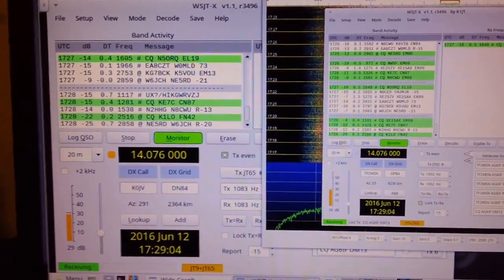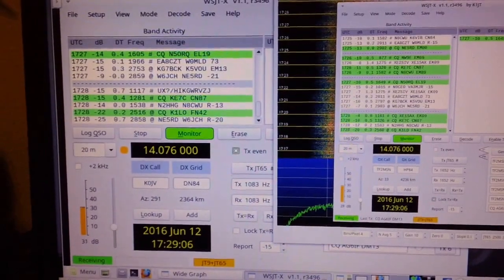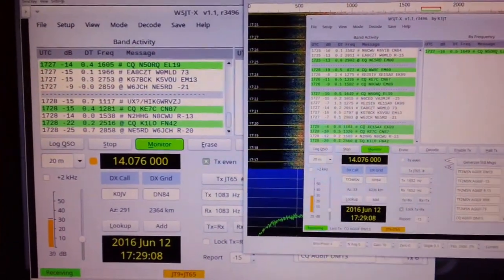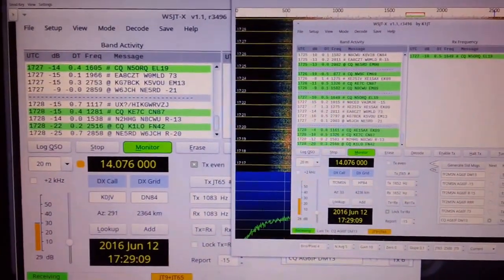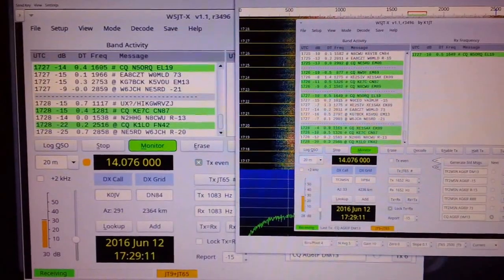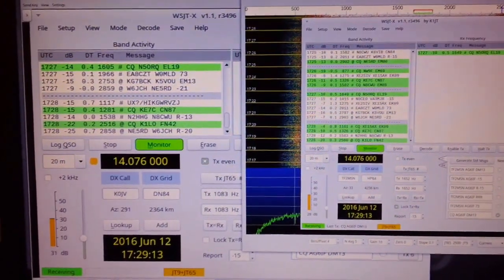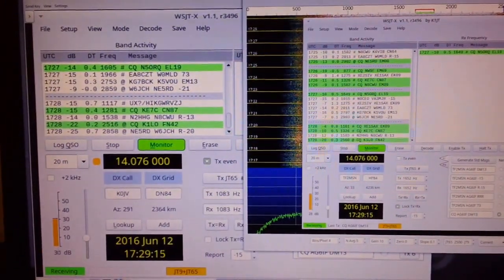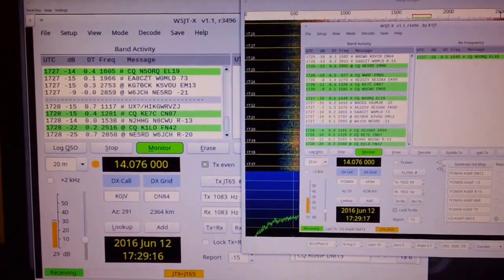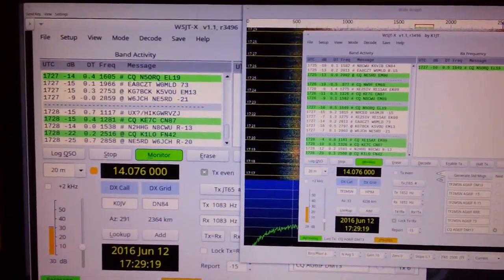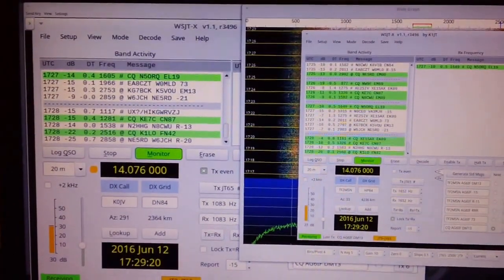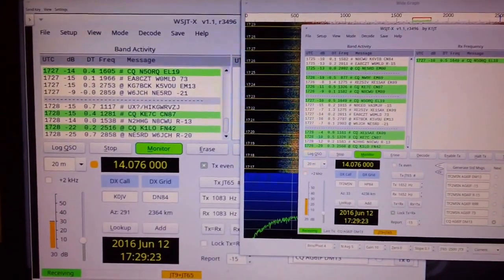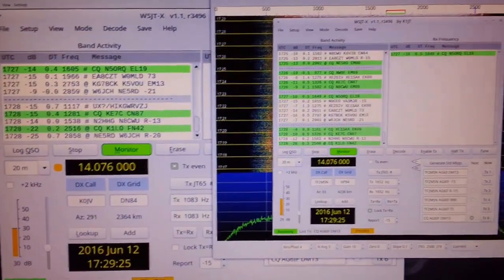So anyway, thank you for watching. Having a lot of fun experimenting with the mobile FT991 and remote desktop, along with my mesh network, which makes all this possible. So this is Jim, AG6IF of Southern California. Thanks for watching, and I hope to work you on the digital mode sometime. Have a nice day.